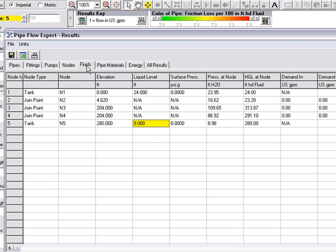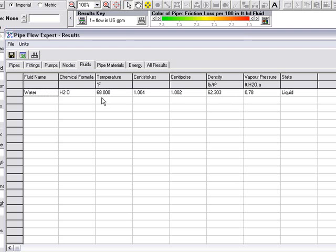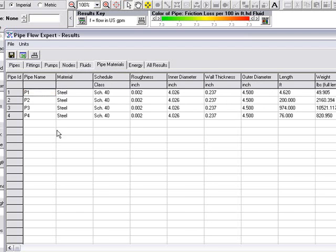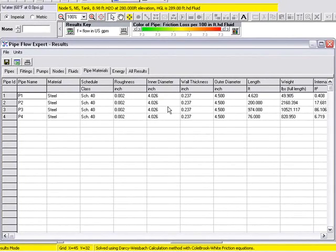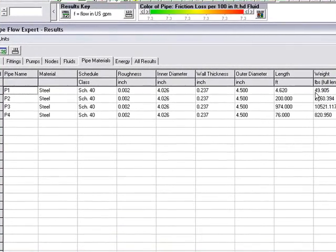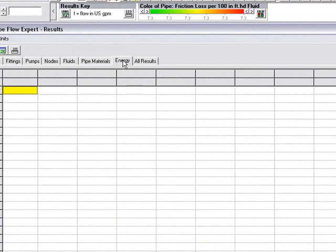The fluids tab will give us information about the fluid. We can see we've chosen water and we can see the information that's used for that particular water at 68 degrees Fahrenheit. The pipe materials tab will give us information about the materials used and the weight of the pipe.